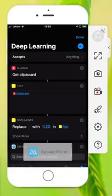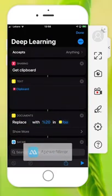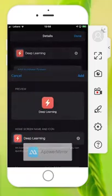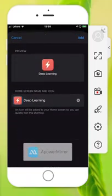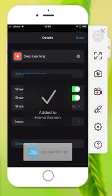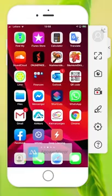Let's add this to the home screen. Okay, so here it is, deep learning.